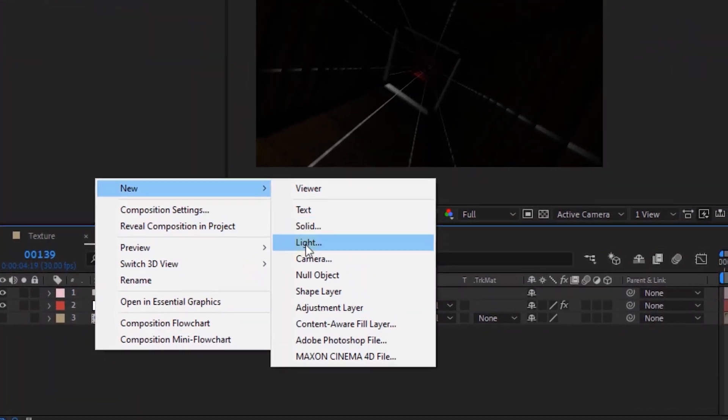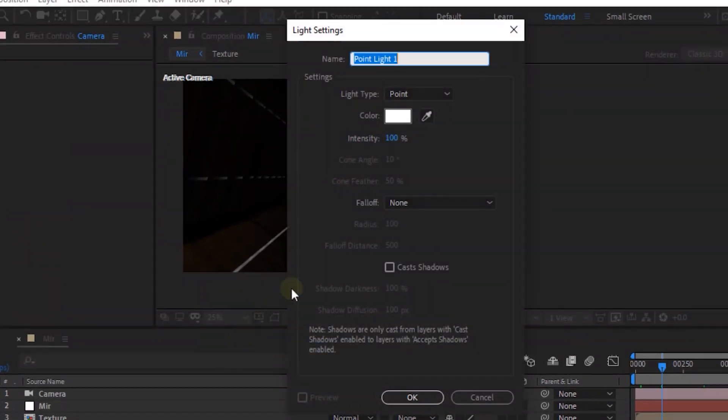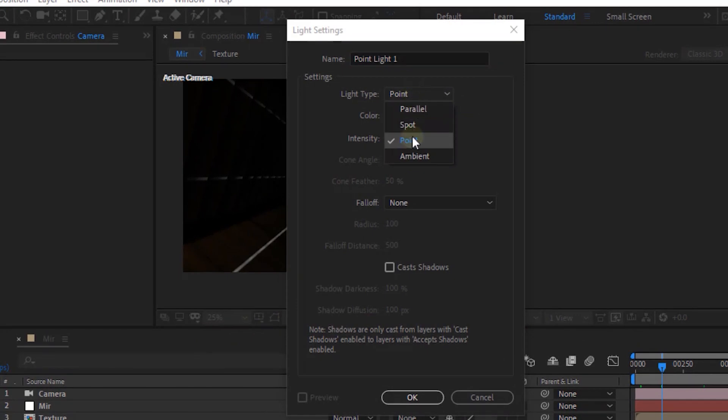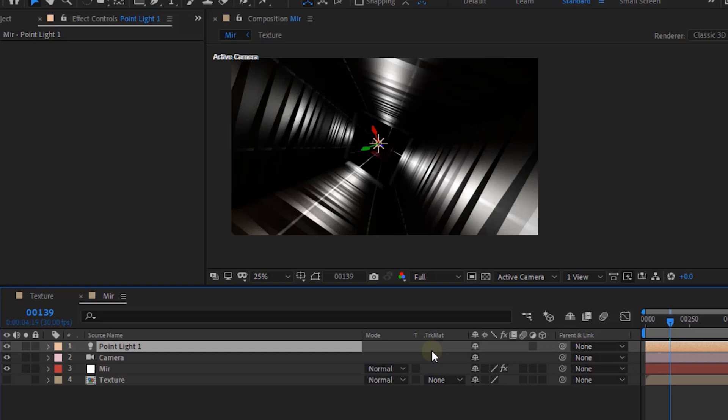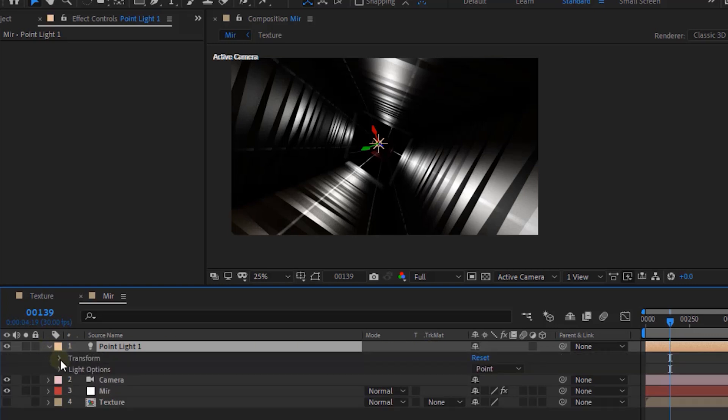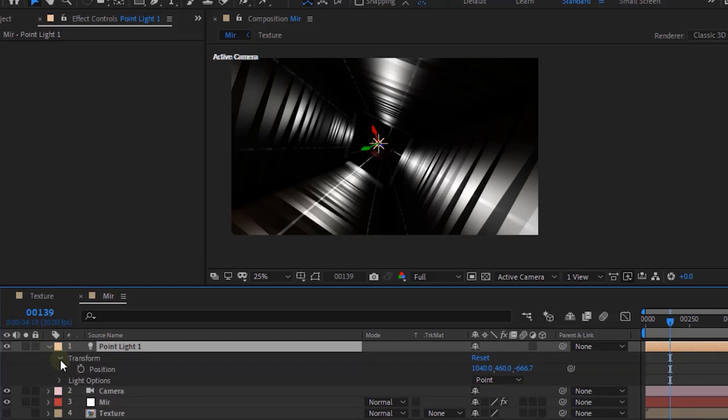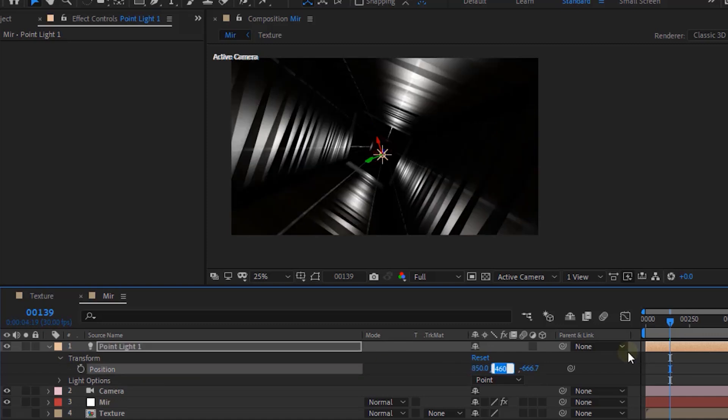Now add a Point Light to the Timeline. Change Light Type to Point. Change Intensity to 100. Go to Light Transform. Change its Position to 850, 600 and minus 840.